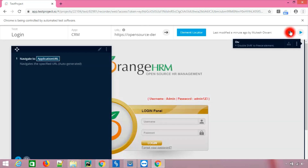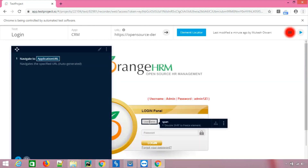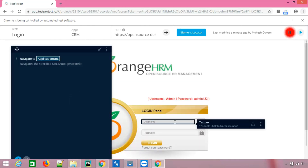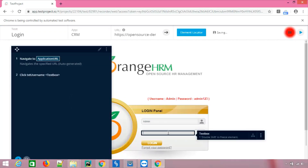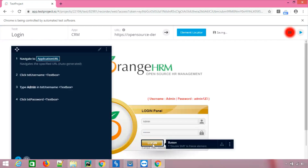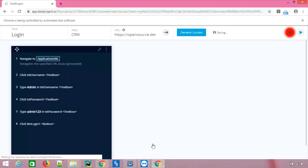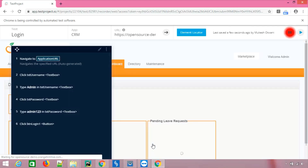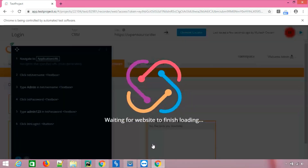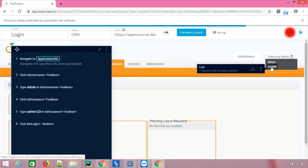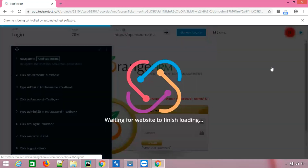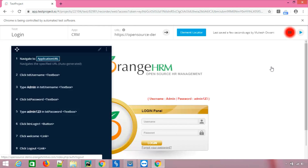The application is loaded and already in recording mode. Let's start entering the username and password — username is 'admin', password is 'admin123', then click Login. Each step is getting recorded in the left panel. Once logged in, I'll click on 'Welcome Admin' and then log out. Those are the steps I want.